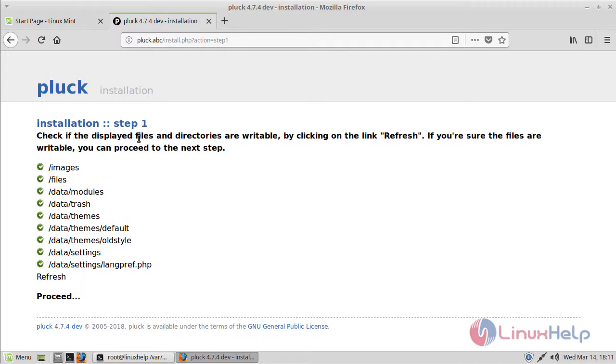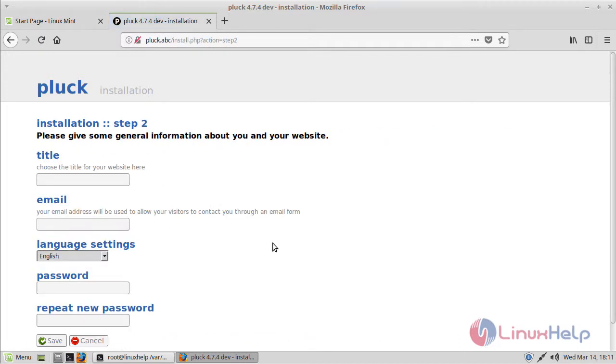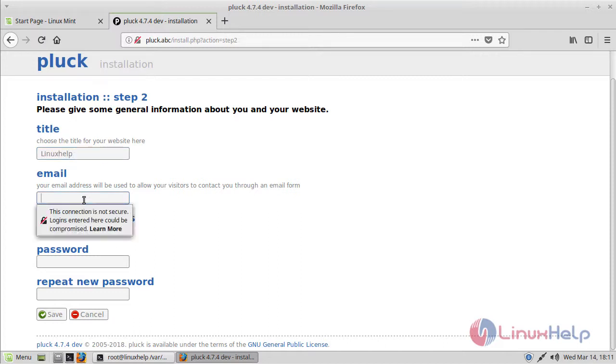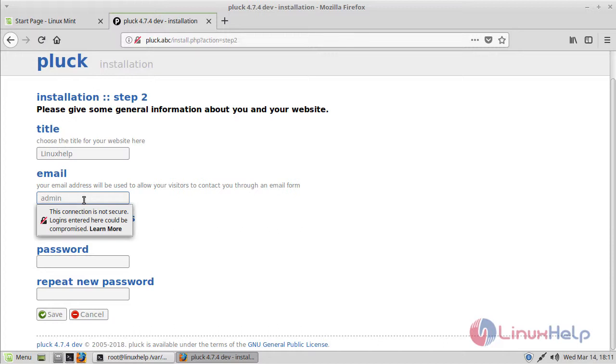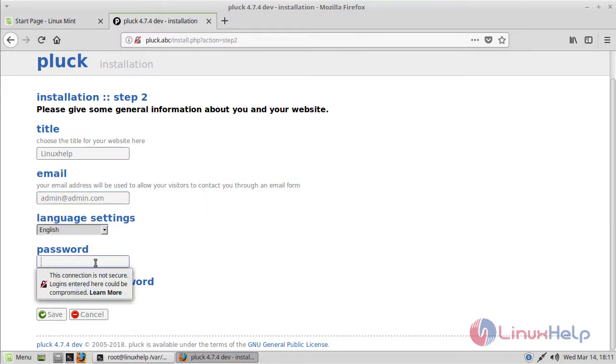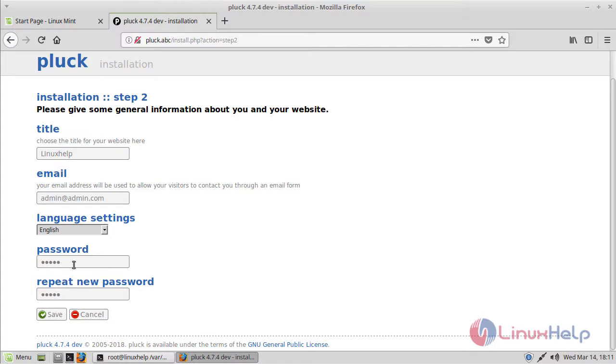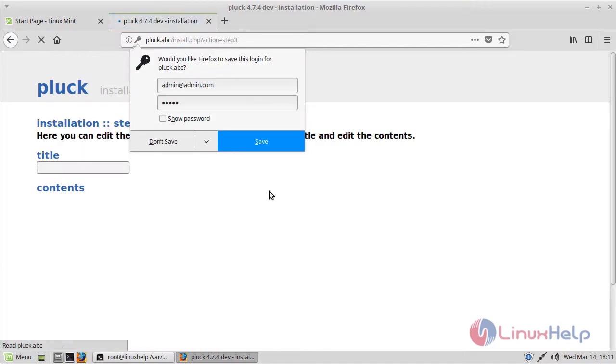These are all the installation steps. Just proceed. Here you have to give some details about your website information. Let's use Linuxhelp. Then give your email ID. Here, assign your password and reconfirm your password. Then click on save.